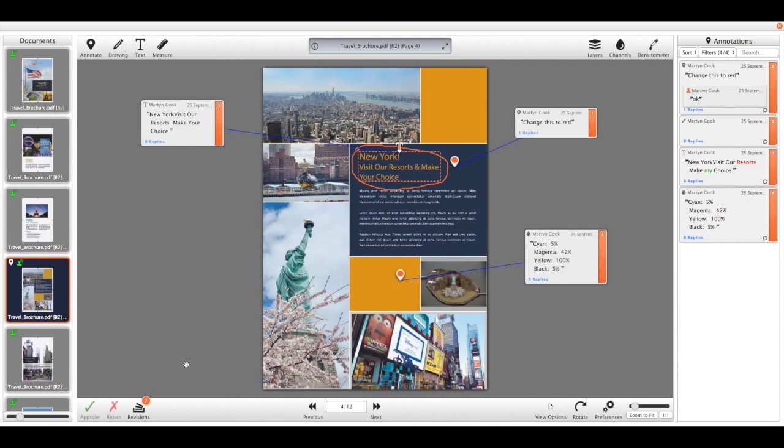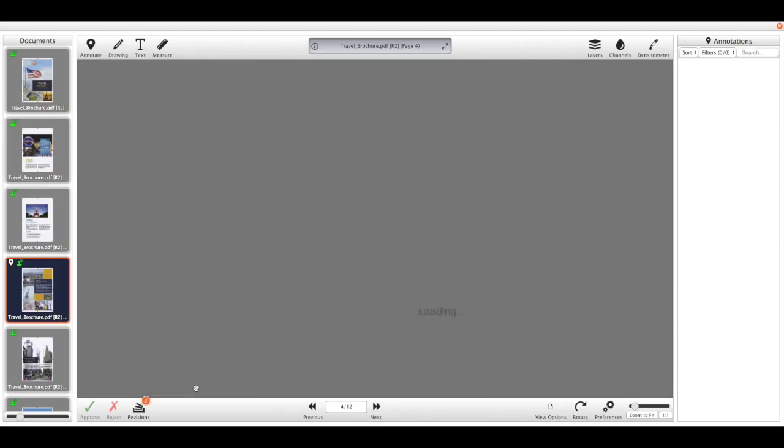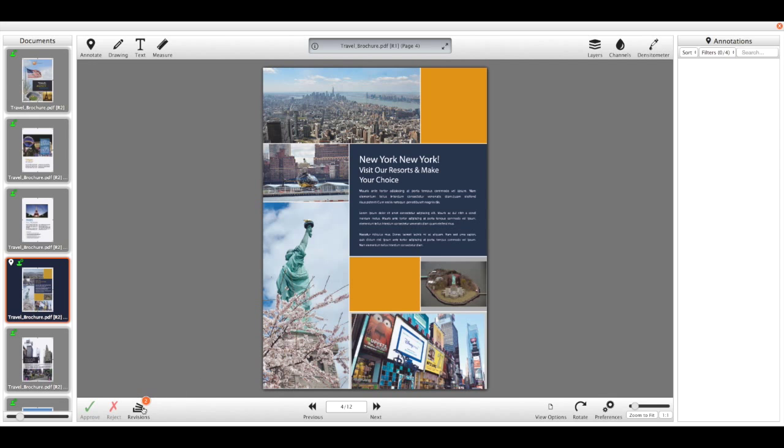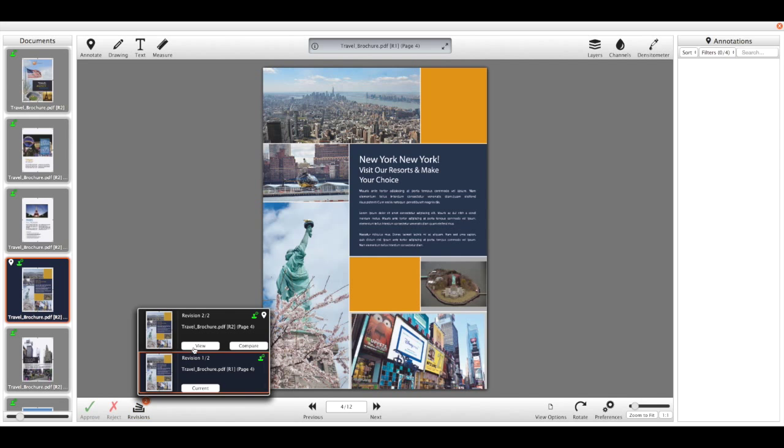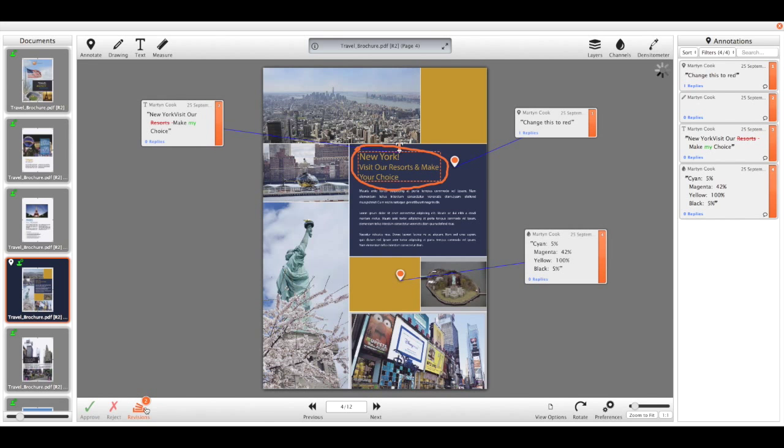We then have the revisions, so like I said we're looking at version two of this document. If I view this revision button here, I can then go back and view a previous version of the file and look at the previous annotations on there, or I can actually do a comparison on the two files.